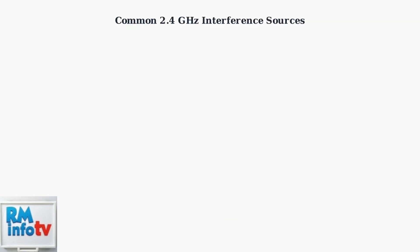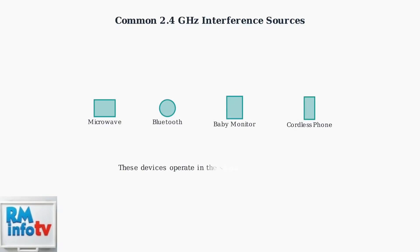The 2.4 GHz band is crowded with household devices. Microwaves, Bluetooth devices, baby monitors, and cordless phones all operate in this same frequency range, creating interference that can disrupt your Wi-Fi connection.